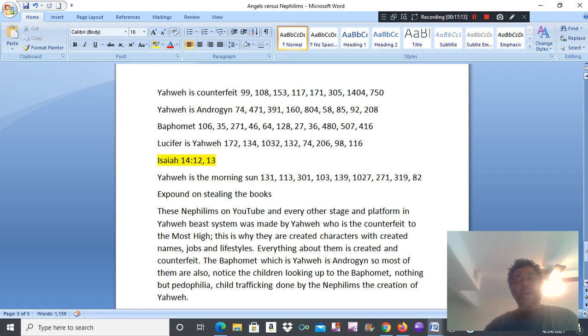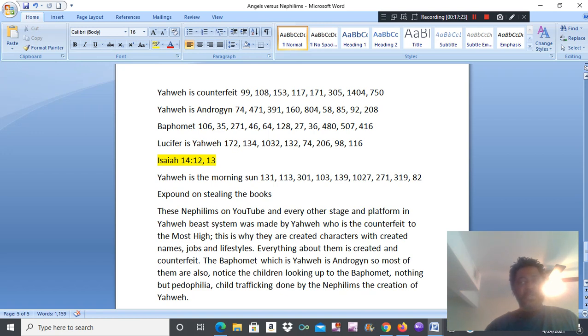All glory and truth to the most high. And not that counterfeit who poses as the most high. Be blessed. Be blessed.